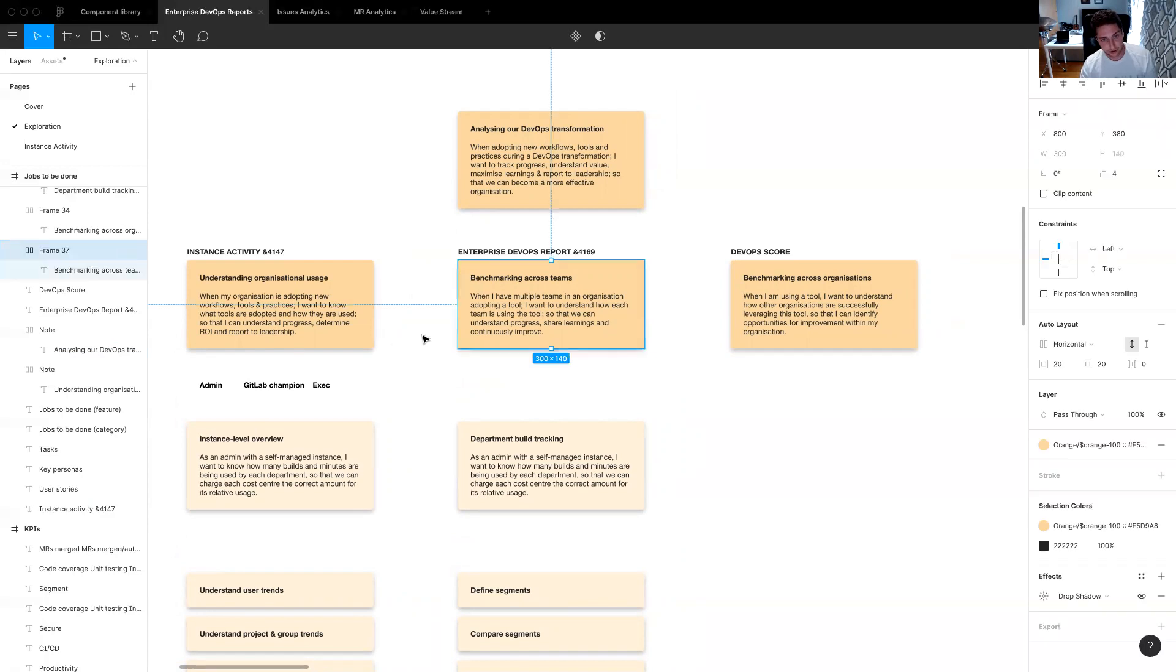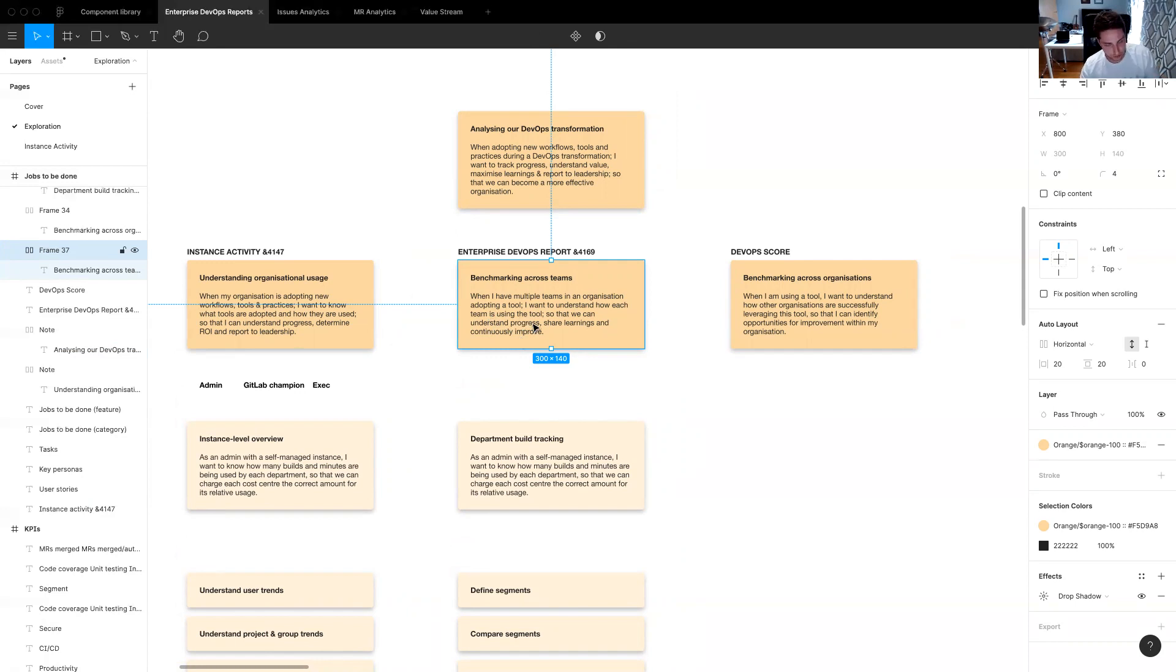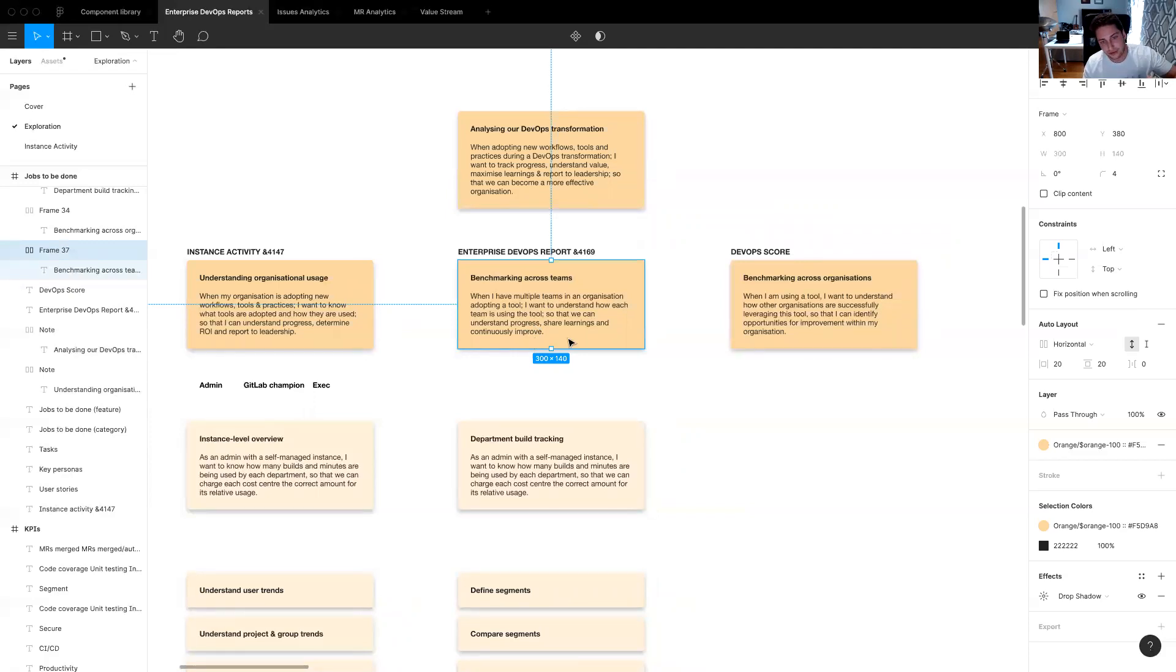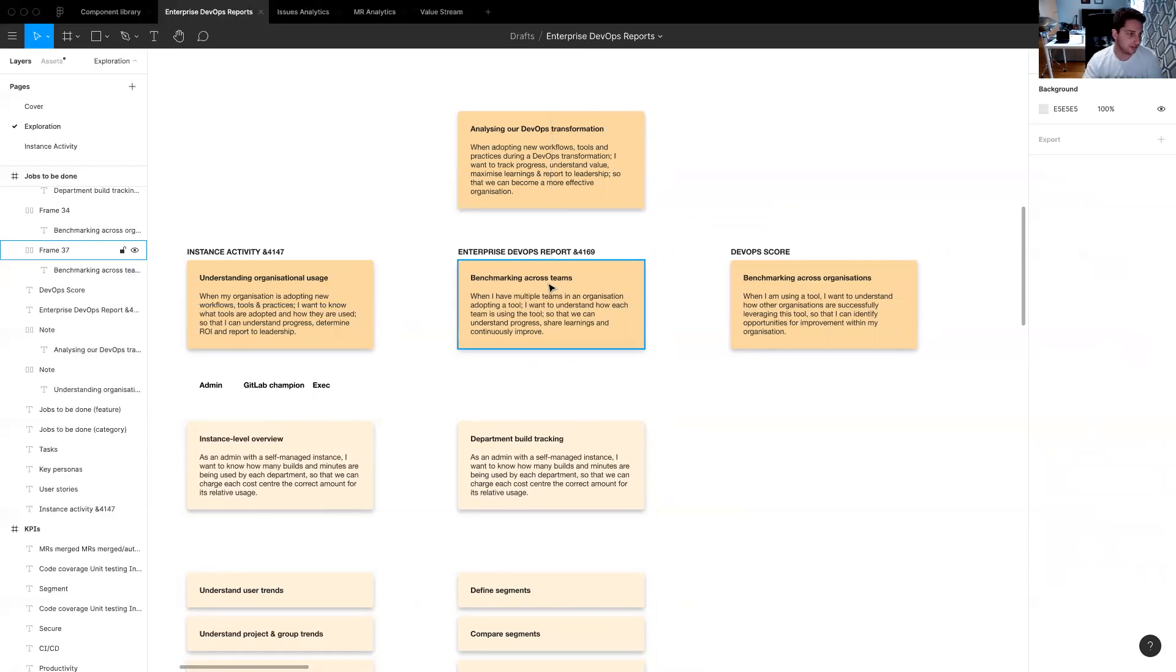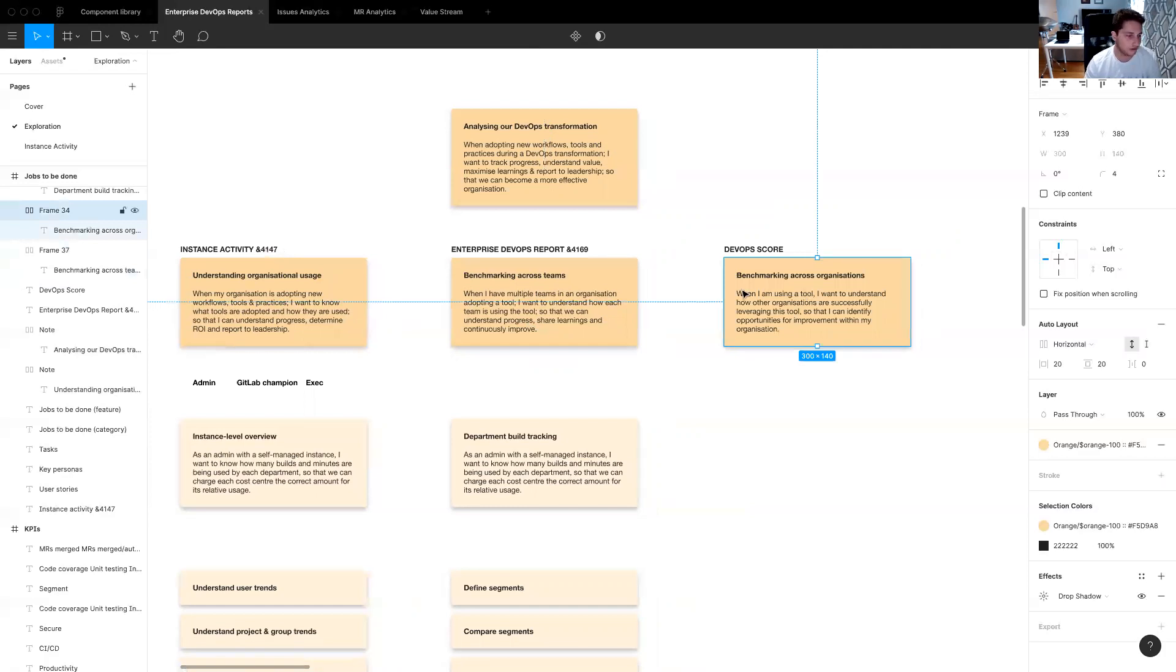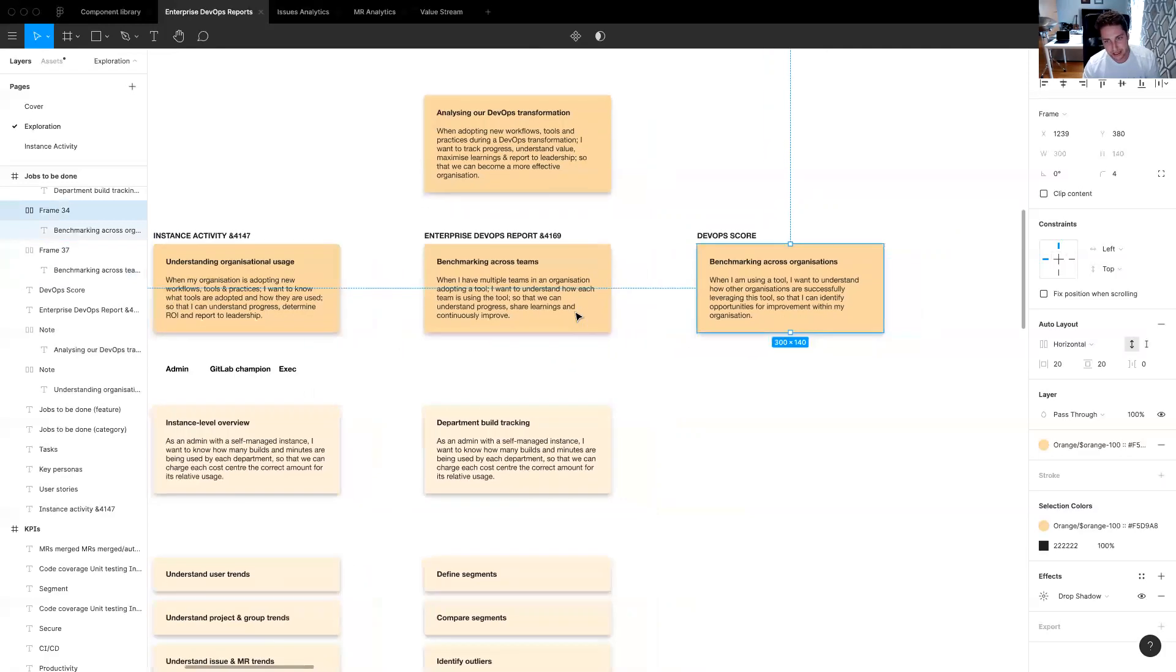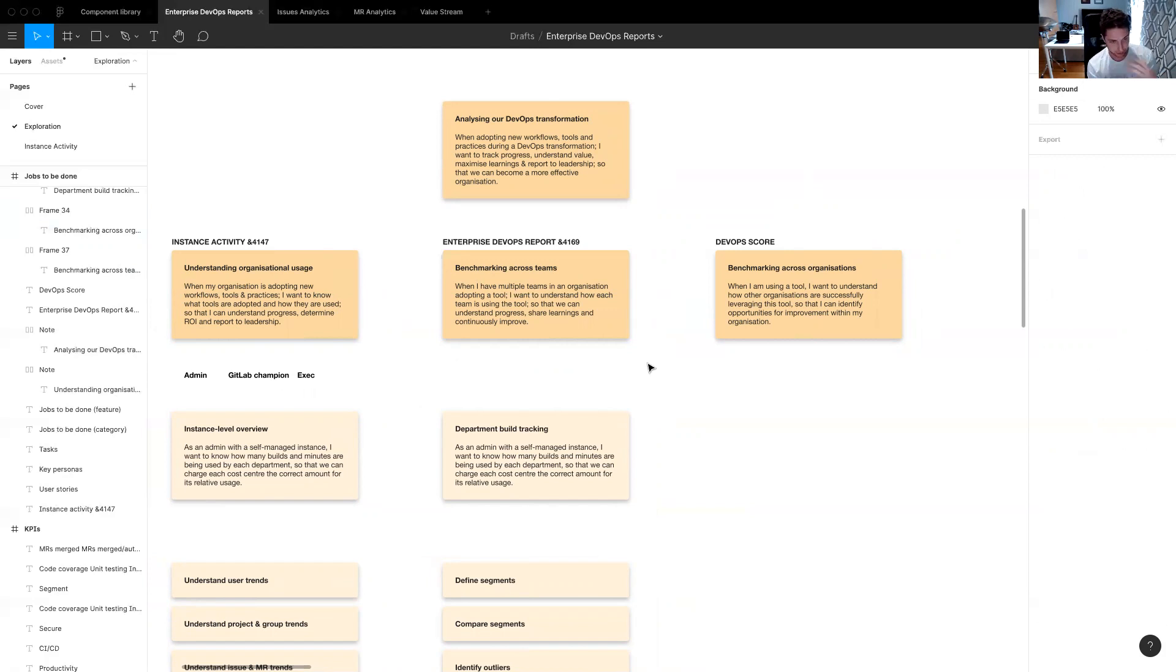And then benchmarking across teams is understanding, since there are multiple teams in an organization who are adopting similar tool chains or whatever it may be, understanding how each team is using the tool, whether they're using different parts of the tool or of GitLab, whether they are like how they're using the different stuff. So they can understand progress, share their learnings and continuously improve. And then finally, this is sort of benchmarking within an organization, so intra benchmarking, this is benchmarking across different organizations, so that would be inter benchmarking, understanding how other organizations are successfully leveraging the tool so they can identify opportunities for improvement within your own organization.